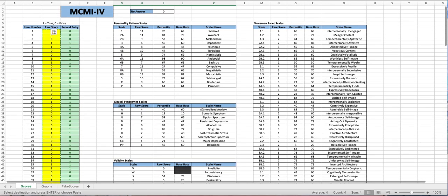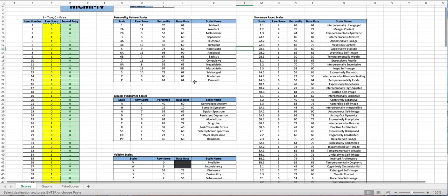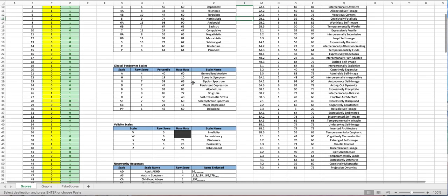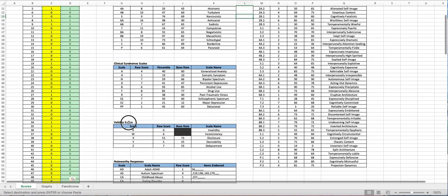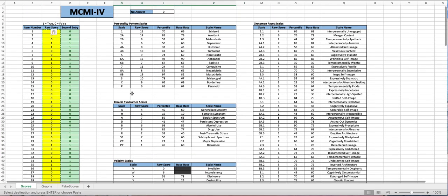So that being said we do have scales for the personality pattern, Grossman facet scales, the clinical syndrome scales, the validity scales, and then those noteworthy responses.